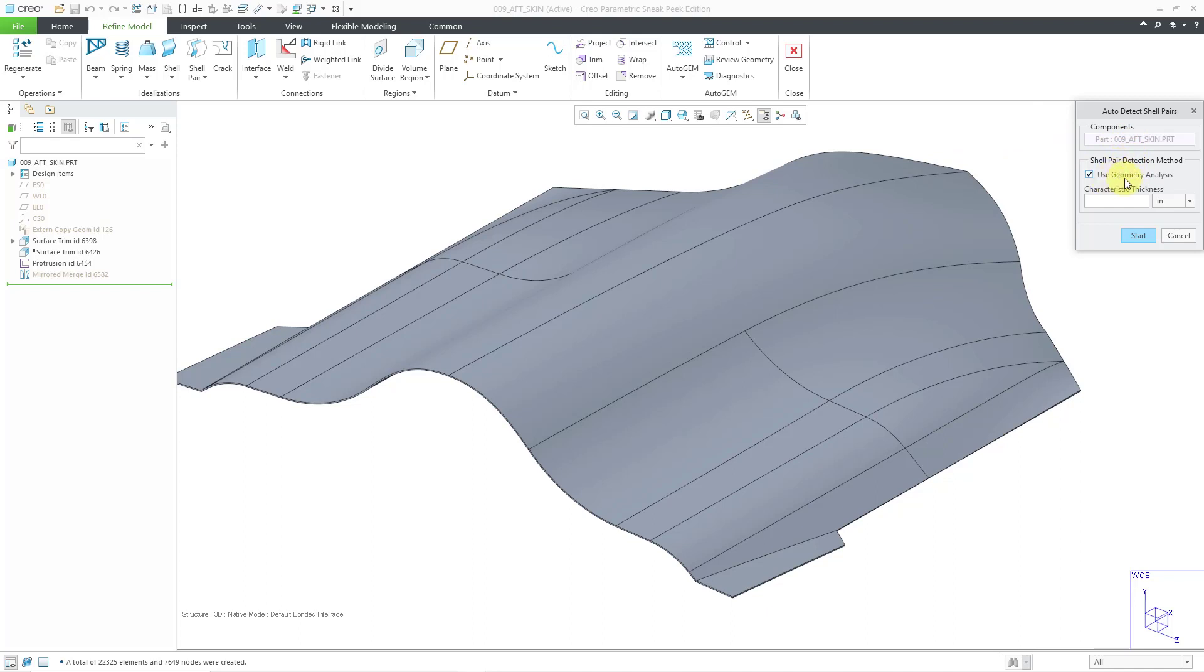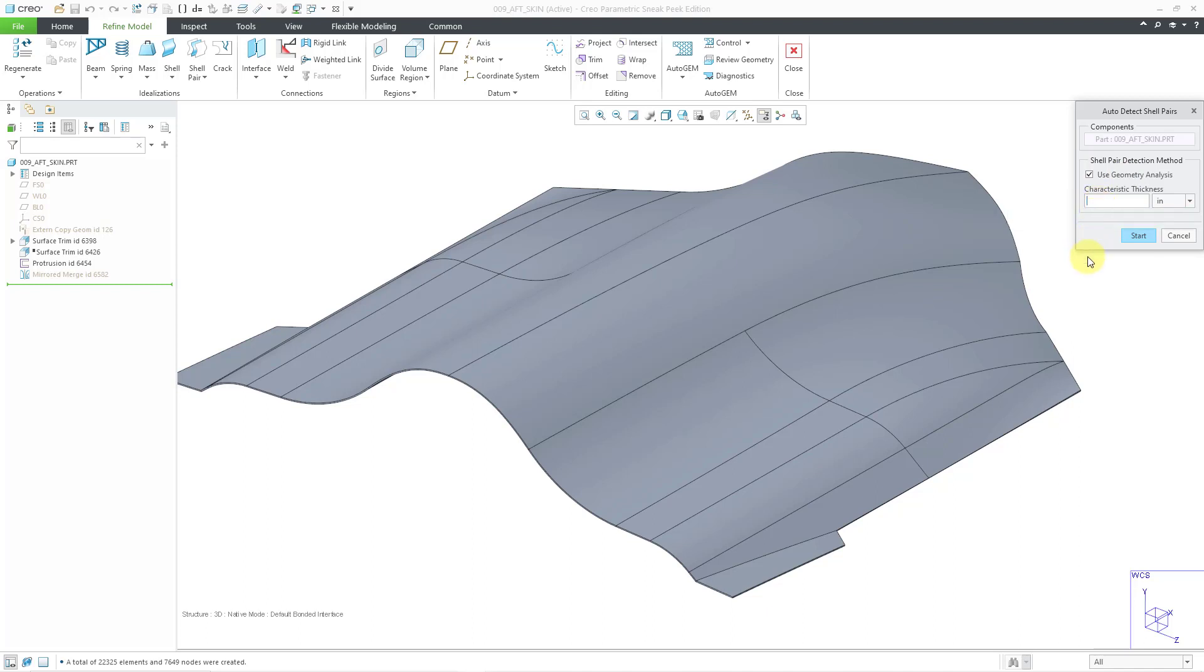We're using the Geometry Analysis. Then for the Characteristic Thickness, I will click inside of here. You want to specify a maximum length or thickness above which you do not want to generate shell pairs. I'll choose 1 inch as the value, and then click the Start option.